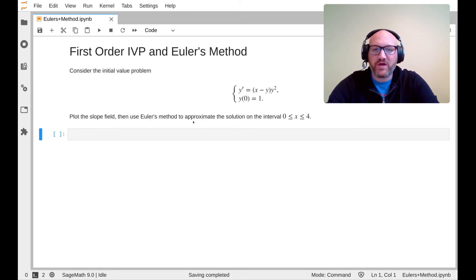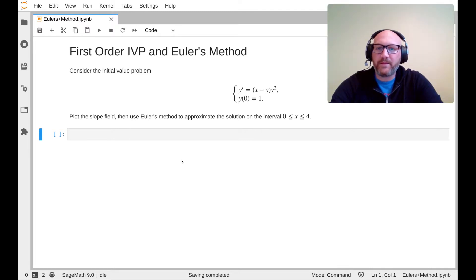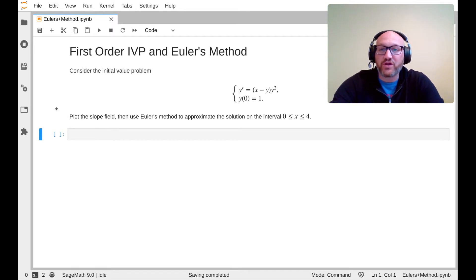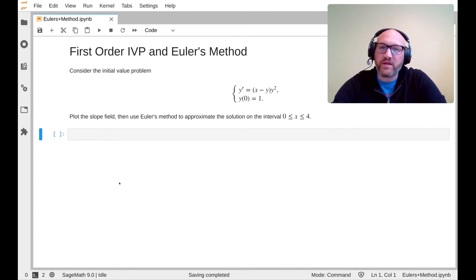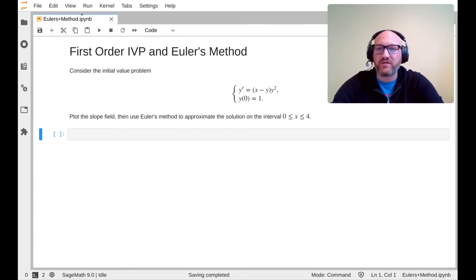We'd like to plot the slope field and use Euler's method to approximate the solution on the interval. No step size is specified, so we'll choose our own. It's not required for this course to know a computer programming language, but most of you will go into fields where you'll use a computer to do math. I'm using a programming language called SageMath — version 9.0 is the kernel — all in Python syntax, in a Jupyter notebook.